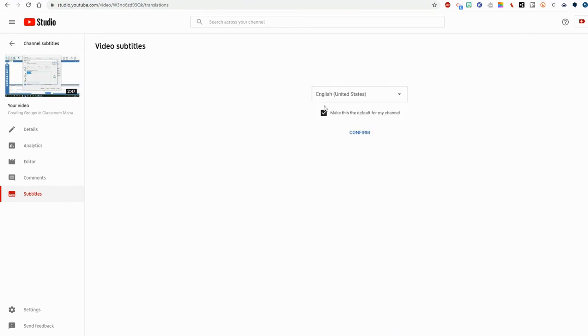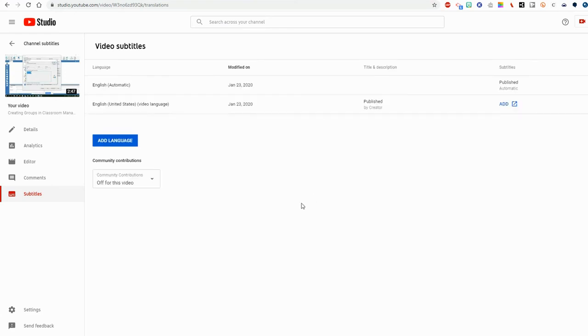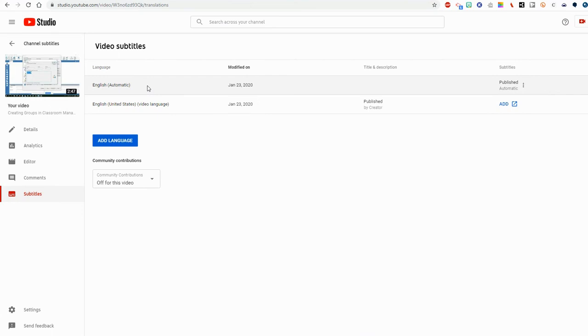And make sure the box is checked for Make this the default for my channel. And it should go to every video and set this English automatic and start to process it and create its own captions. It should. YouTube, I think, is still working on this feature. Sometimes it's great and sometimes it's not.